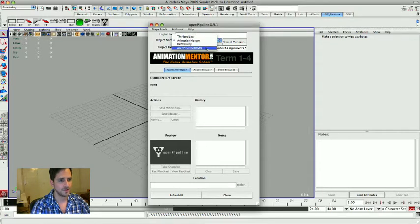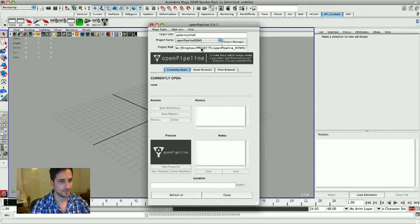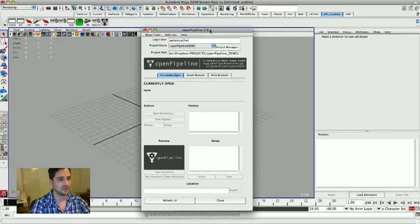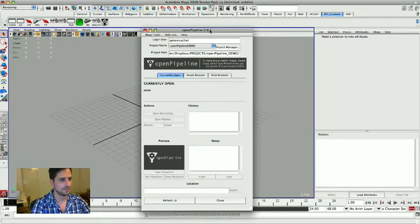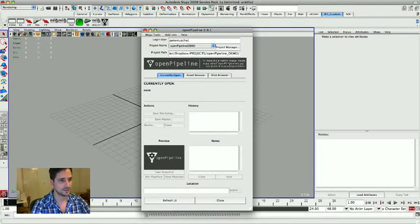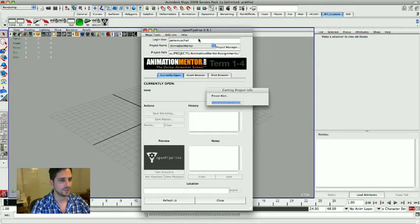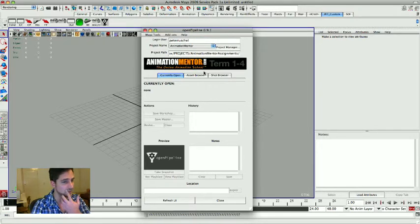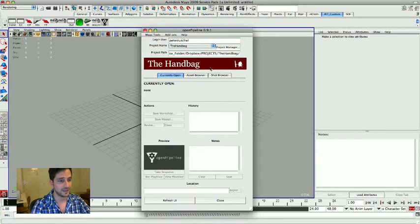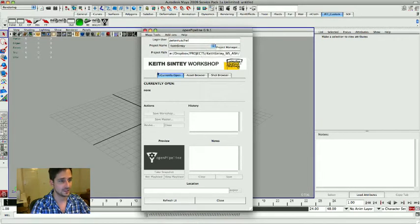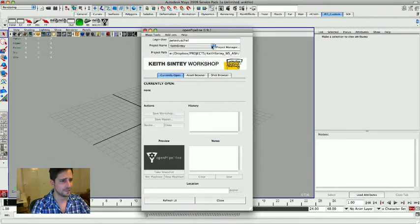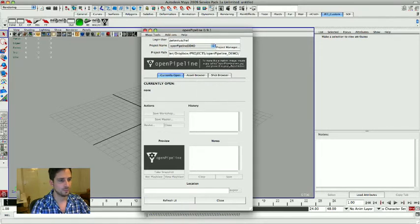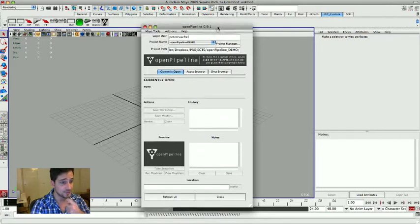And I'm just going to go and say close. And now when I go to the main user interface and the project name, there's a new project called open pipeline demo and I'm going to switch to that. And what we see now is the default layout of the tool. You can customize these things. Like I love doing that. So I made one for animation mentor so I can visually see, okay, I'm in a different project. The handbag, that's my short. Then I did an animation workshop with Keith Sintay in Hamburg earlier this year.